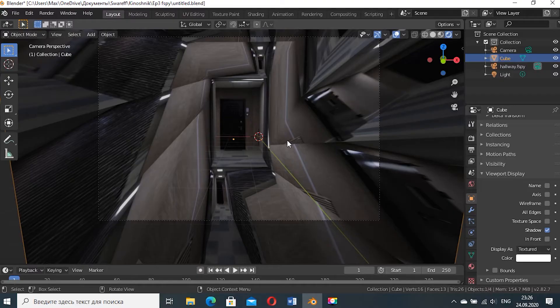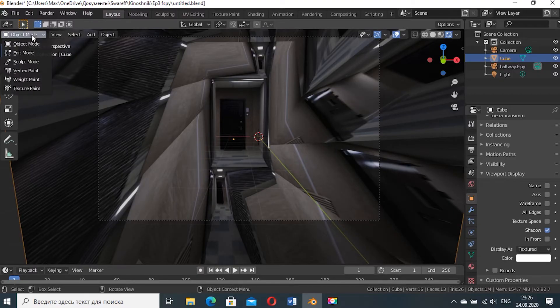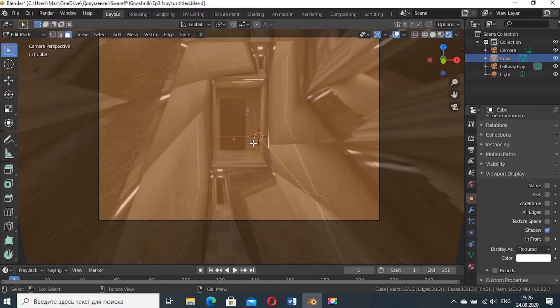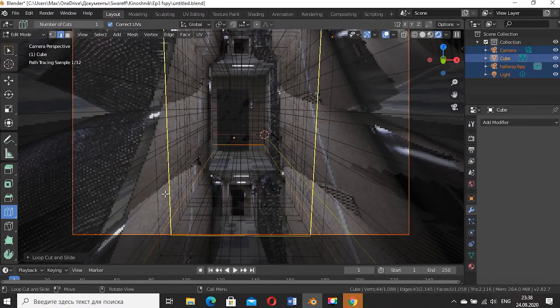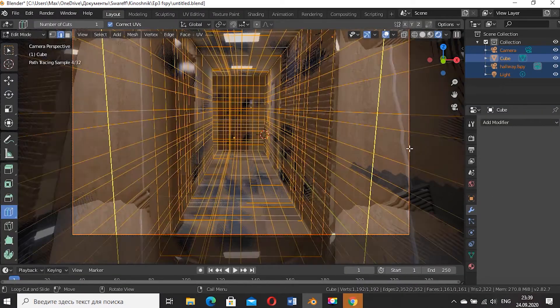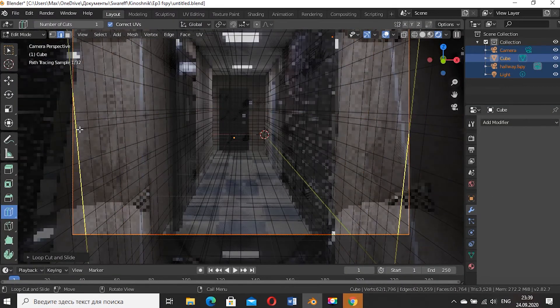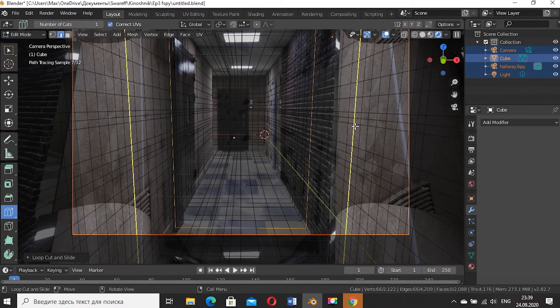Now you can go to render mode so you will see that there is something wrong. You can fix it by adding lots of loop cuts in the edit mode. Again project from view and now it's done.